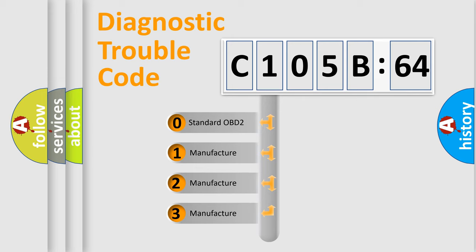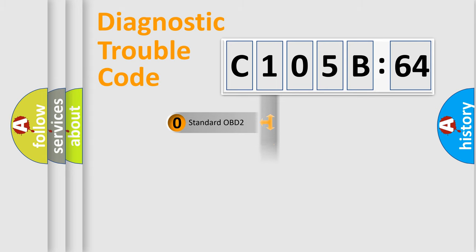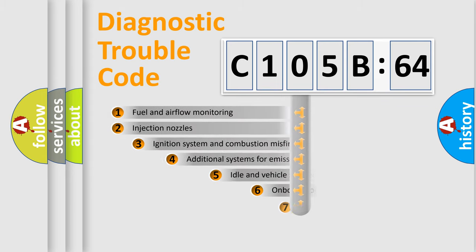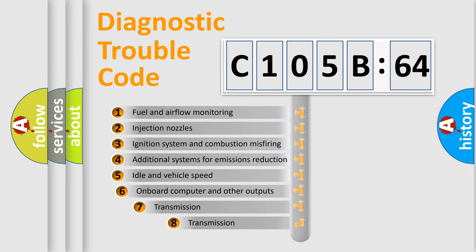If the second character is expressed as zero, it is a standardized error. In the case of numbers 1, 2, or 3, it is a manufacturer-specific expression of the car-specific error.